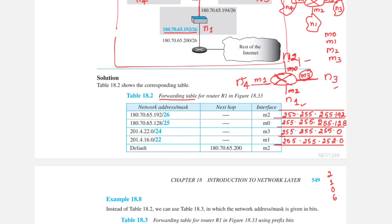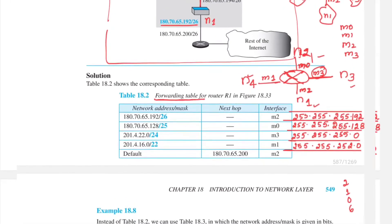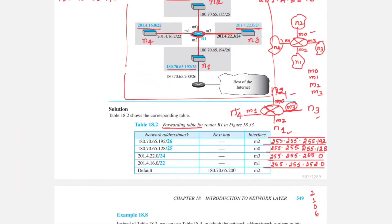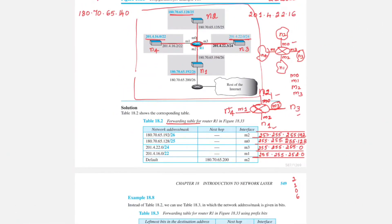For that reason, every router has a forwarding table. This forwarding table shown here is for this particular network. We are giving the router the name R1, and this is its forwarding table. You can check the entries in the forwarding table.